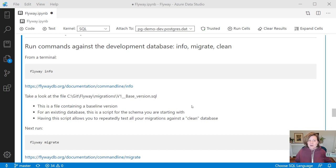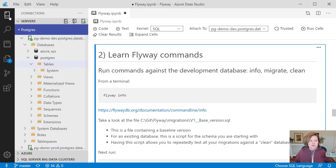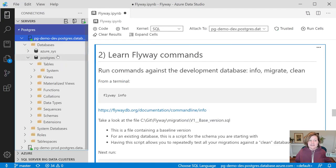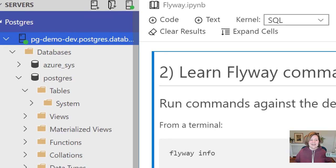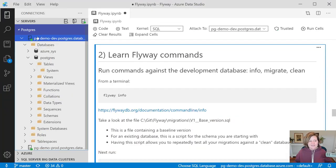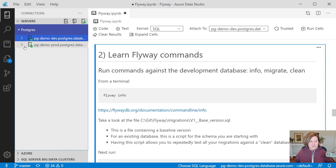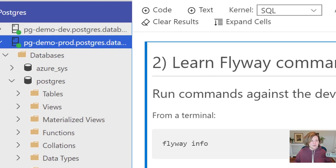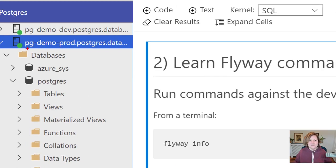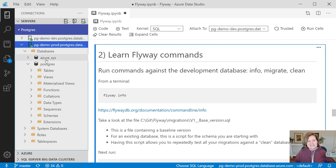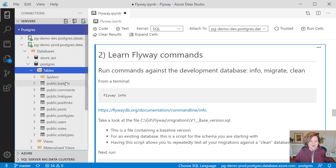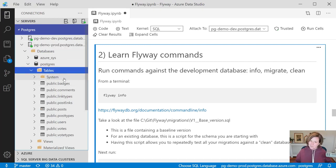What I've done already is I have set up two databases. One of them is a Postgres database that is meant to act as my development environment, so it is named pg-demo-dev. I have another Postgres database that is representing our production environment. It is named pg-demo-prod. These databases happen to be hosted in Azure. You can have them anywhere you want to run through a similar scenario.